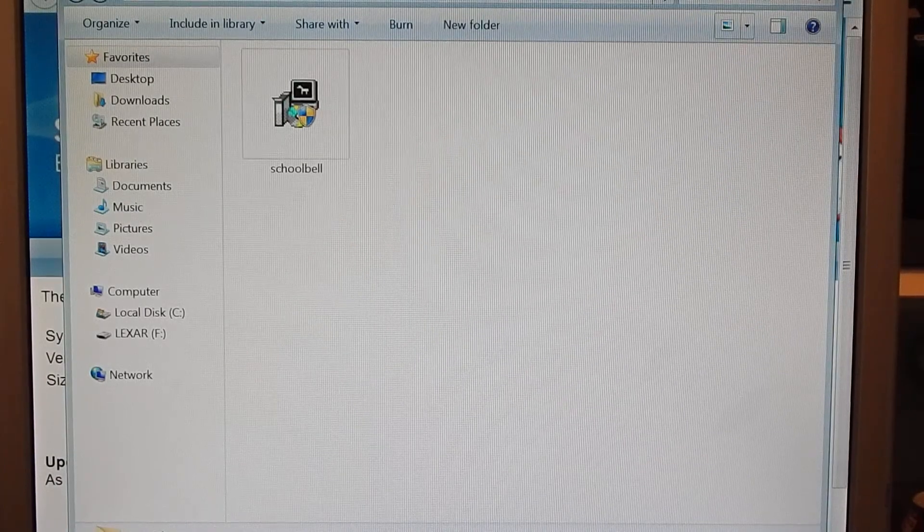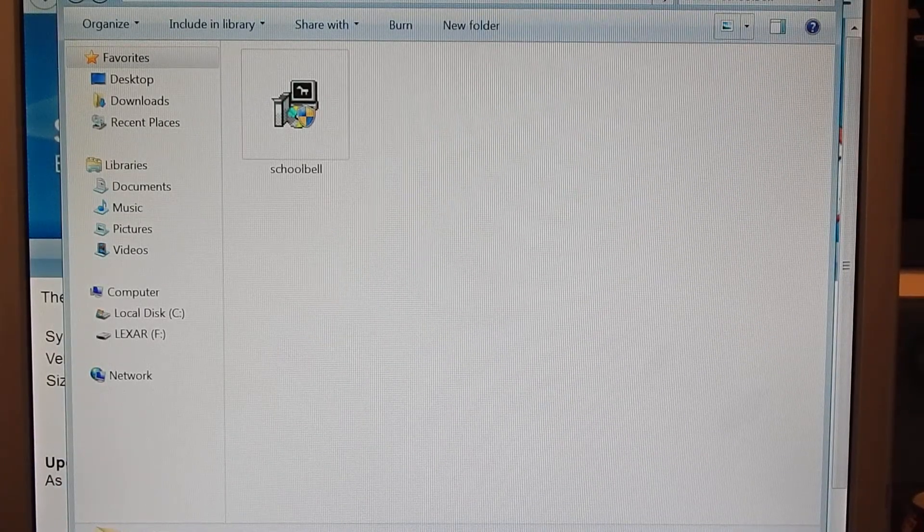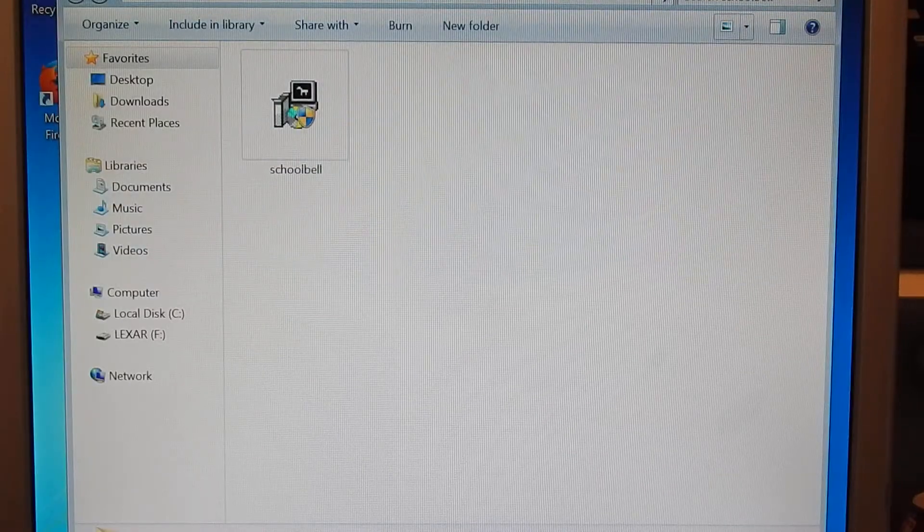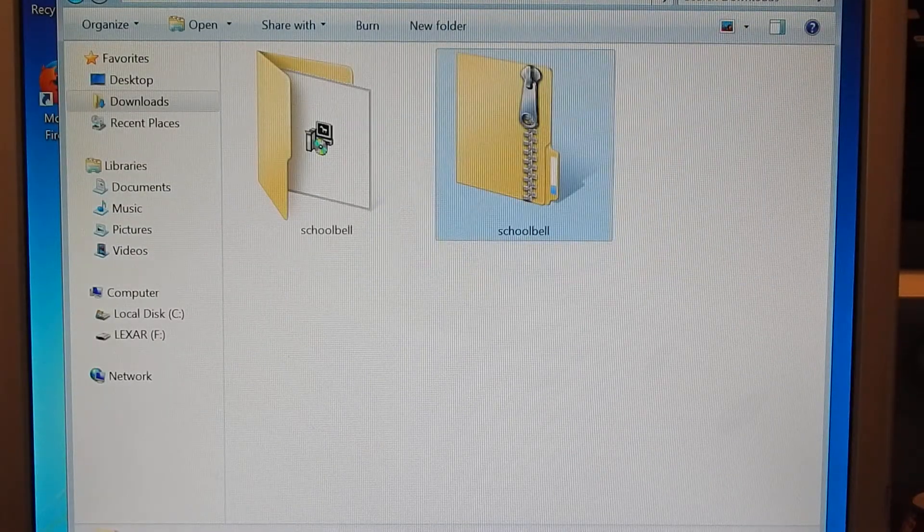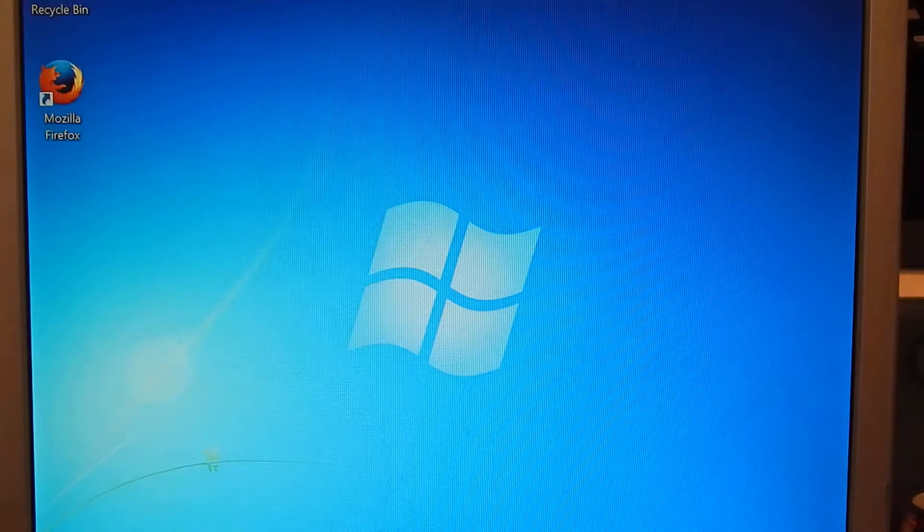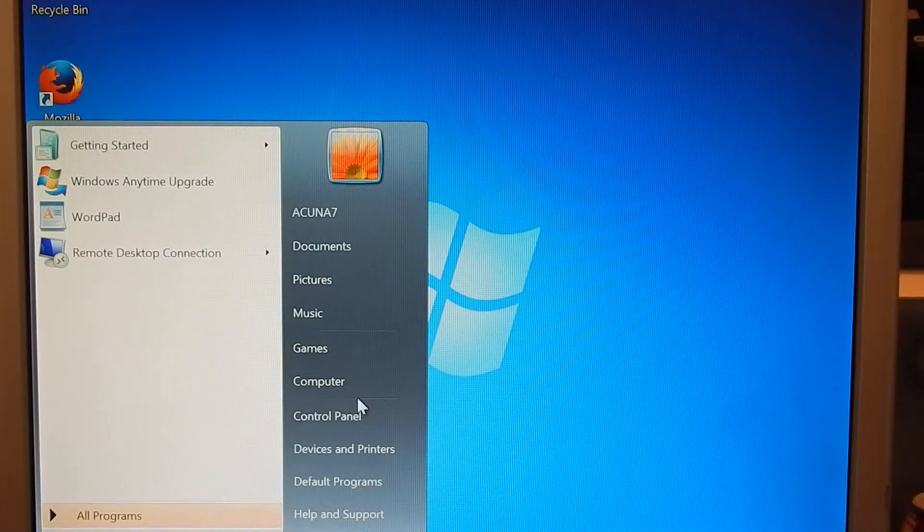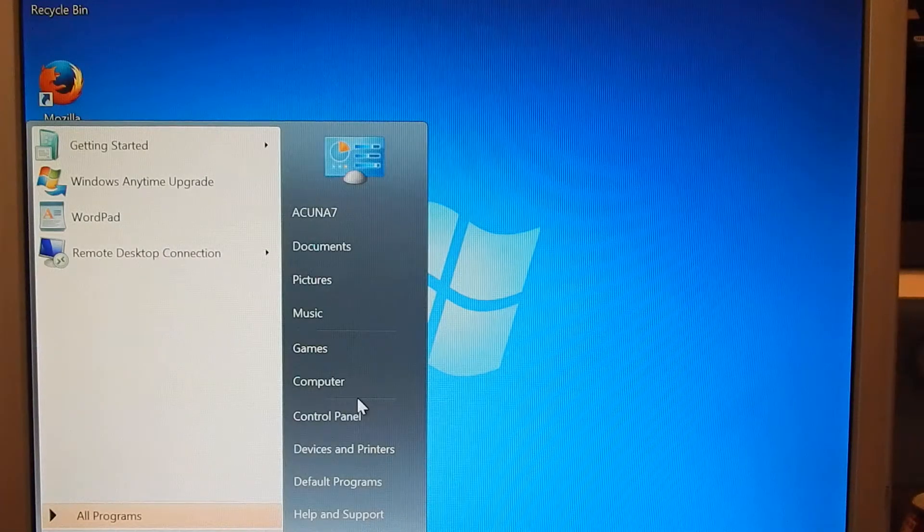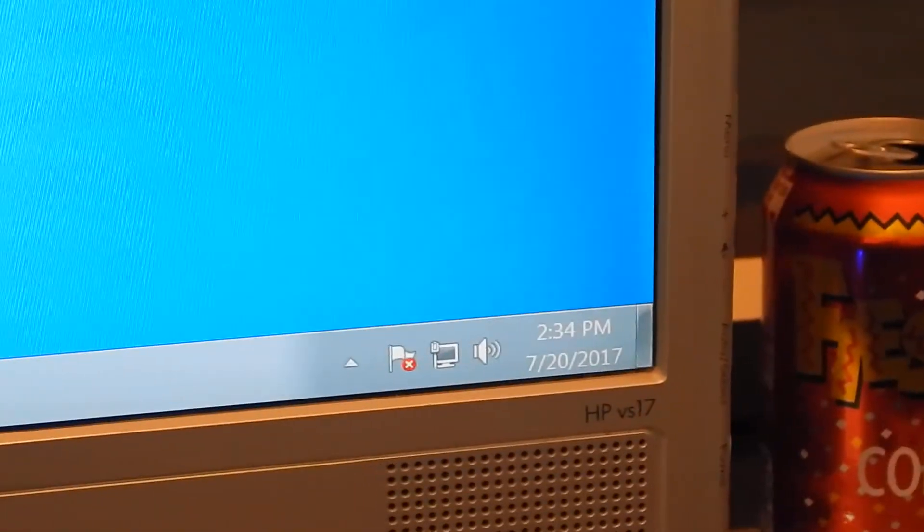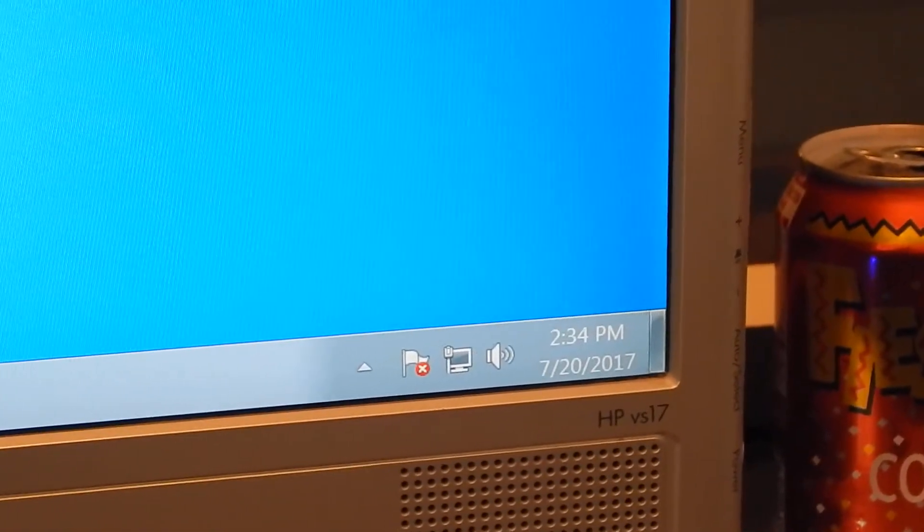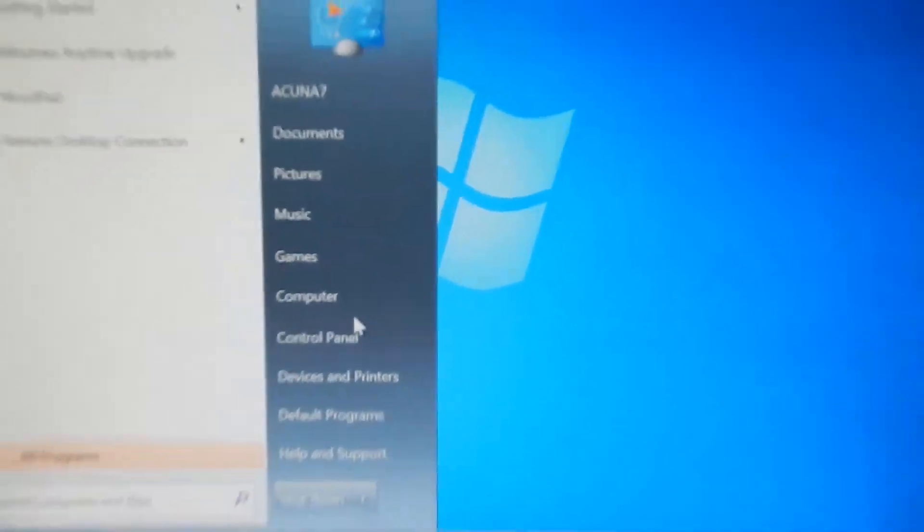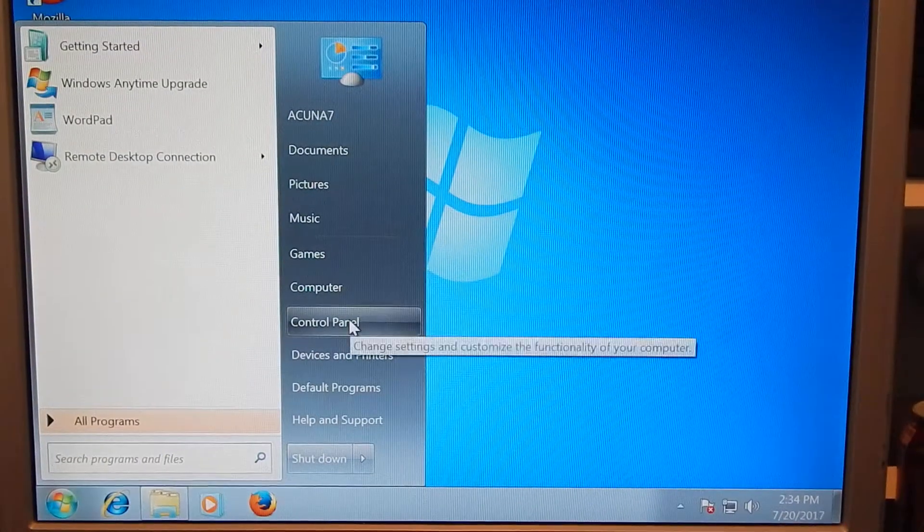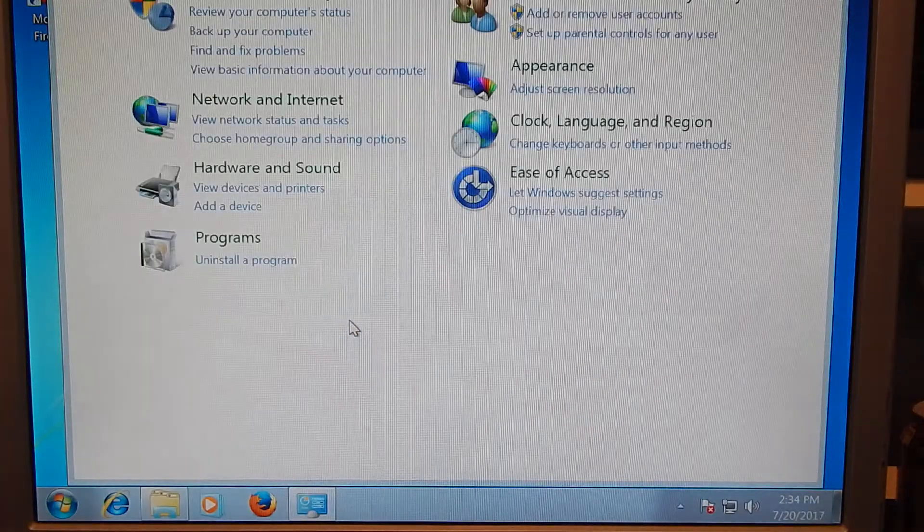But before installing this you're going to have to do some modifications to your computer. Close your internet browser out because it will not work until you set the date and time to present right now. You do need to change your date and time for the activation.